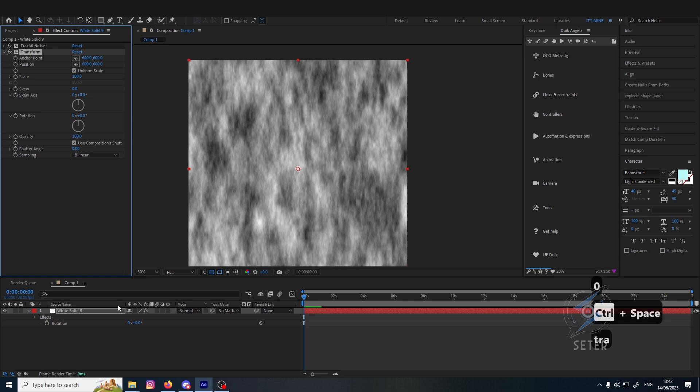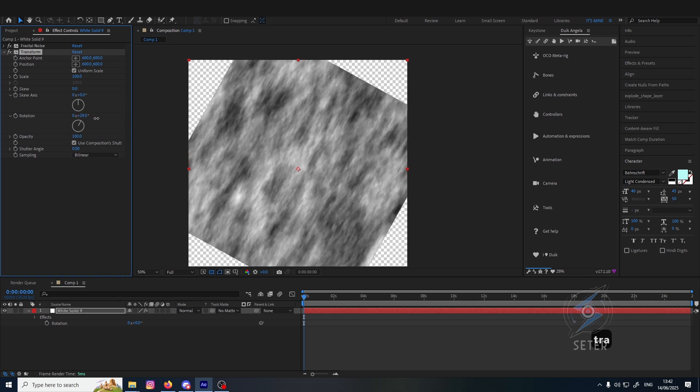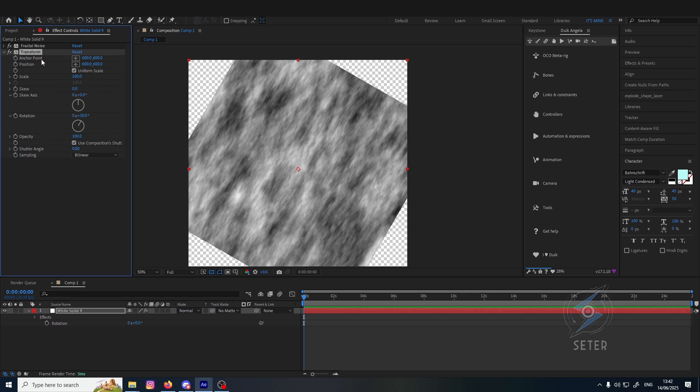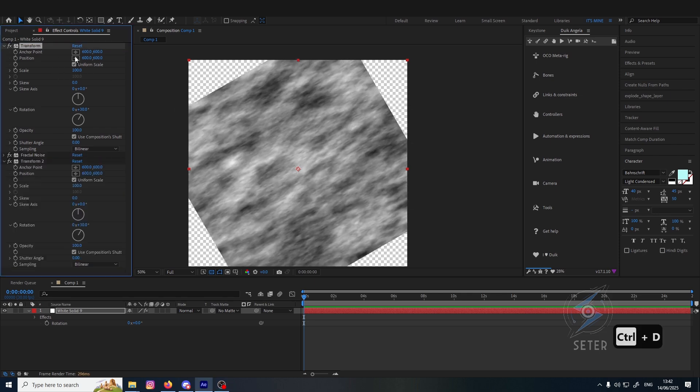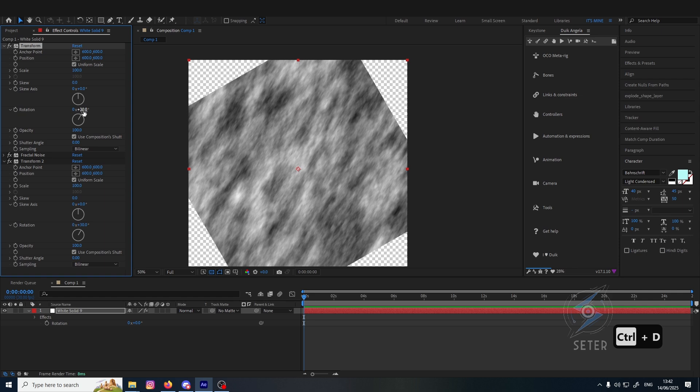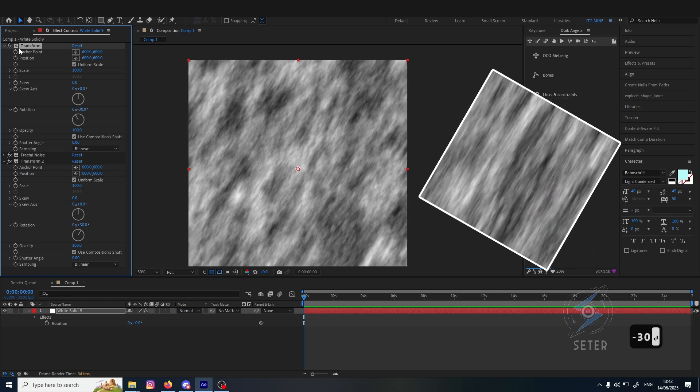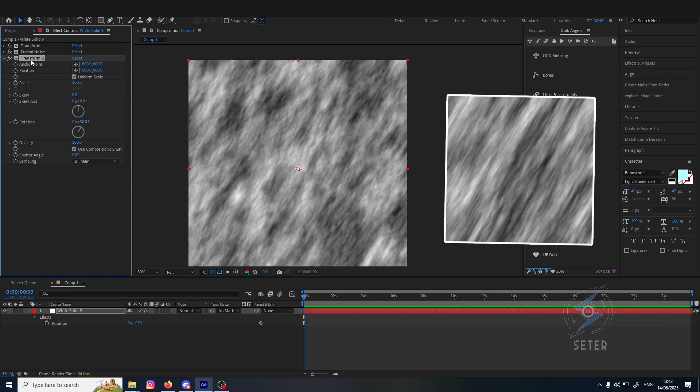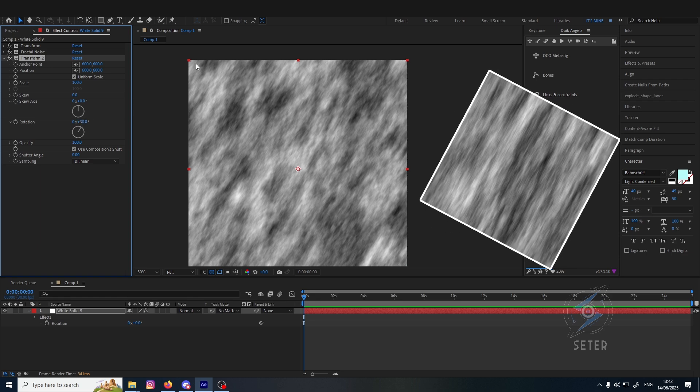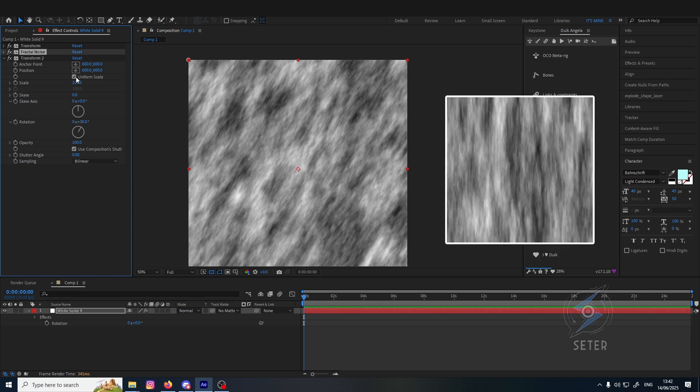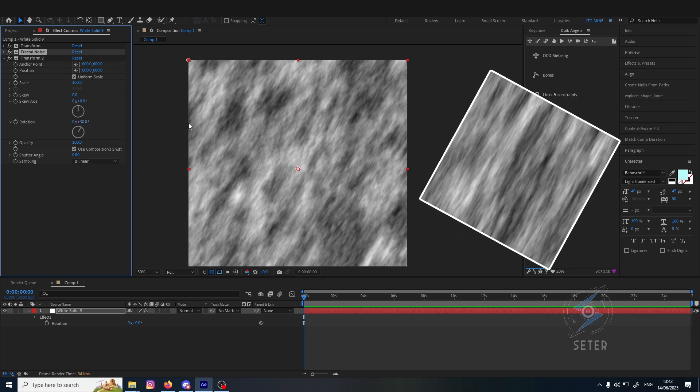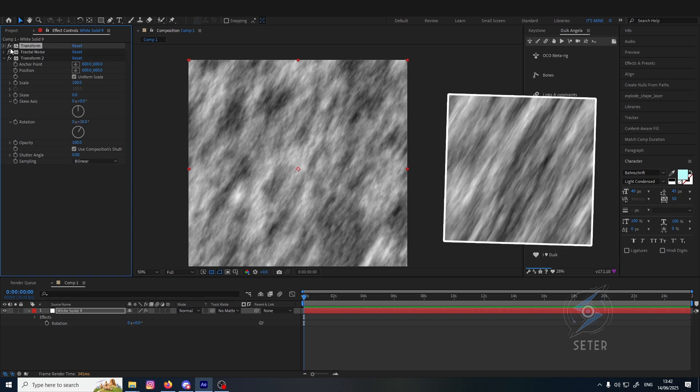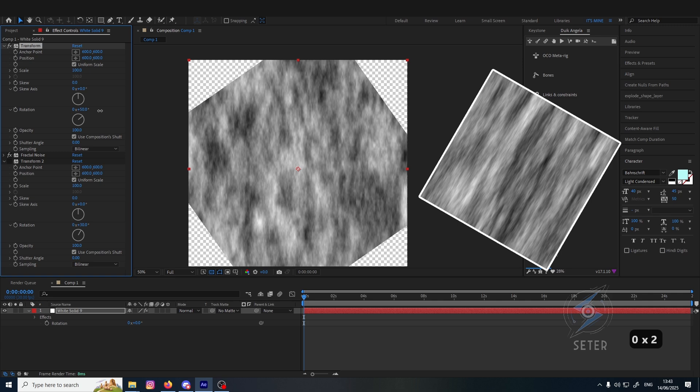We're going to be using effect transform. If we do rotation here, it's going to be the same - it rotates the entire thing. The benefit of using this effect is that we can actually put it behind fractal noise and do minus 30. As you can see, we fixed the thing. This transform rotates the noise itself to 30 degrees.